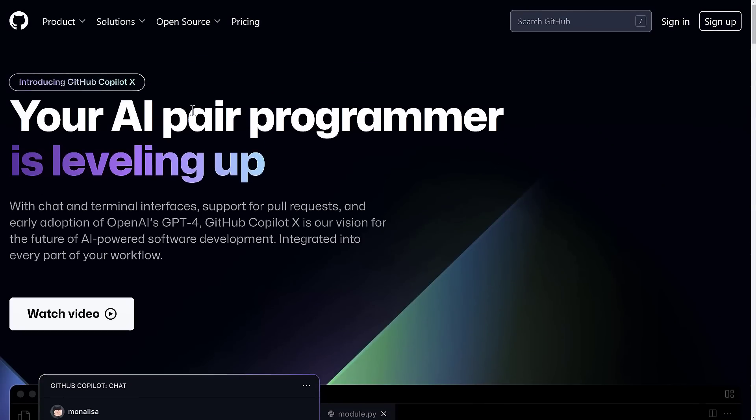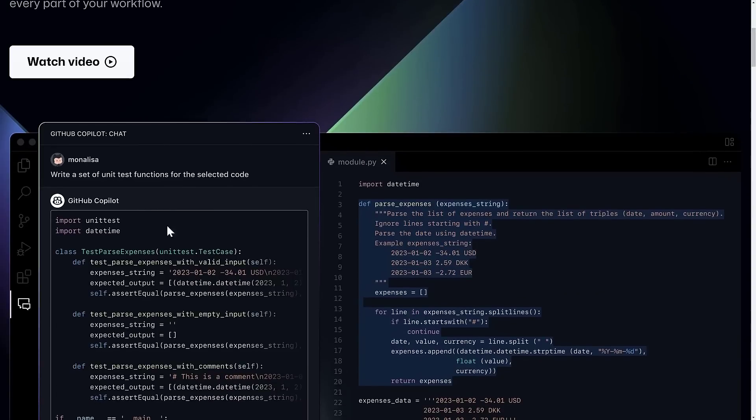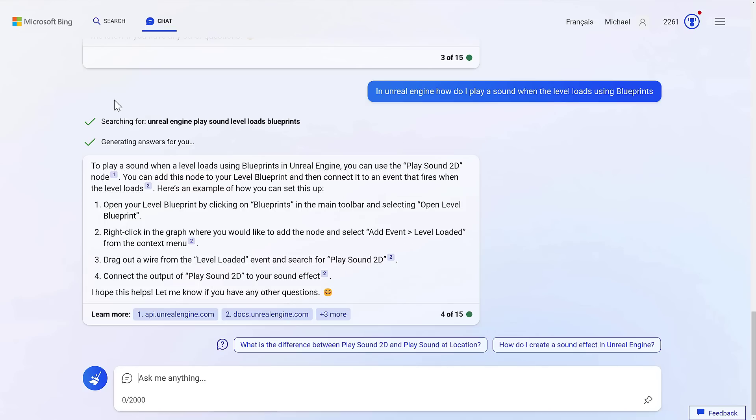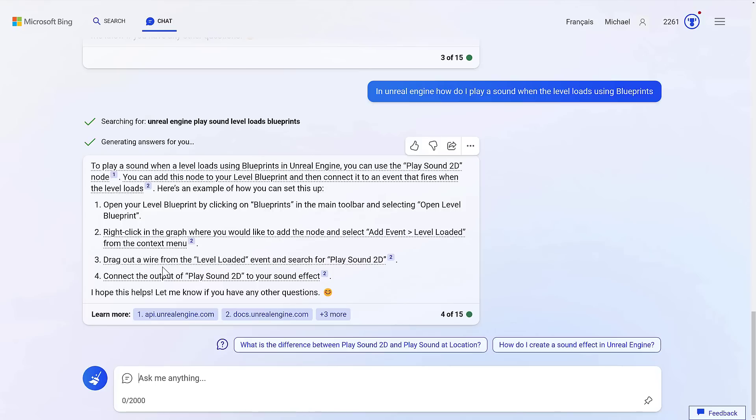But if you want to go ahead and check out the chat right now, you can pay $15 a month. If you do not want to pay $15 a month, and you're fine with copying and pasting, you could get most of the same experience by signing up for Bing.